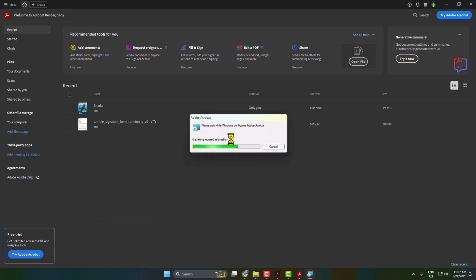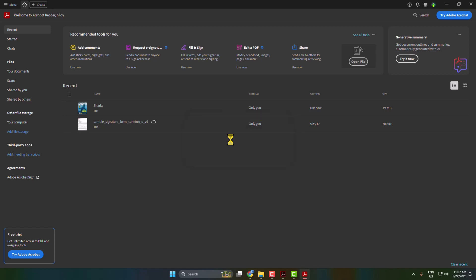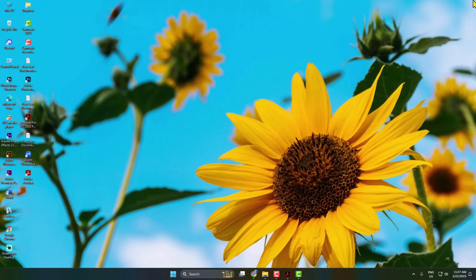Here it may take some moments to configure your Adobe Acrobat. Once the process is completely finished, close your Adobe Acrobat and go to your desktop.